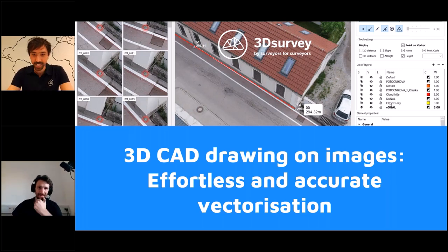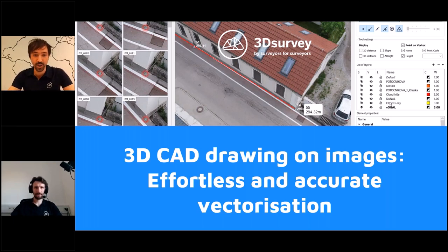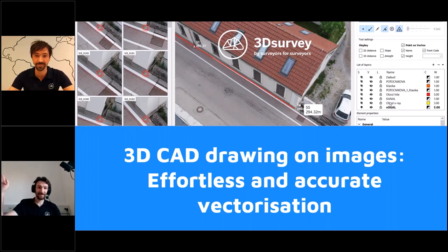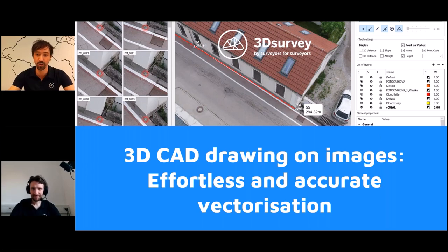It's three minutes past two, so I think we are ready for the official start of this webinar. Warm welcome, my name is Marco, I'm product manager at 3D Survey. Today it's also with me, Mattia. Hopefully you can all see us and hear us very well. If not, please write it in the chat or question box and we'll try to fix it.